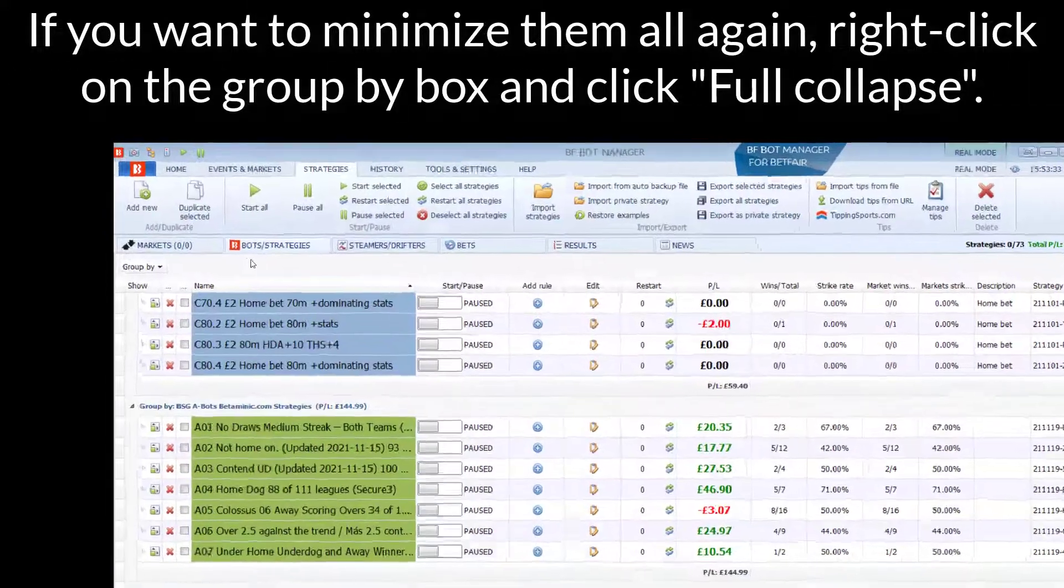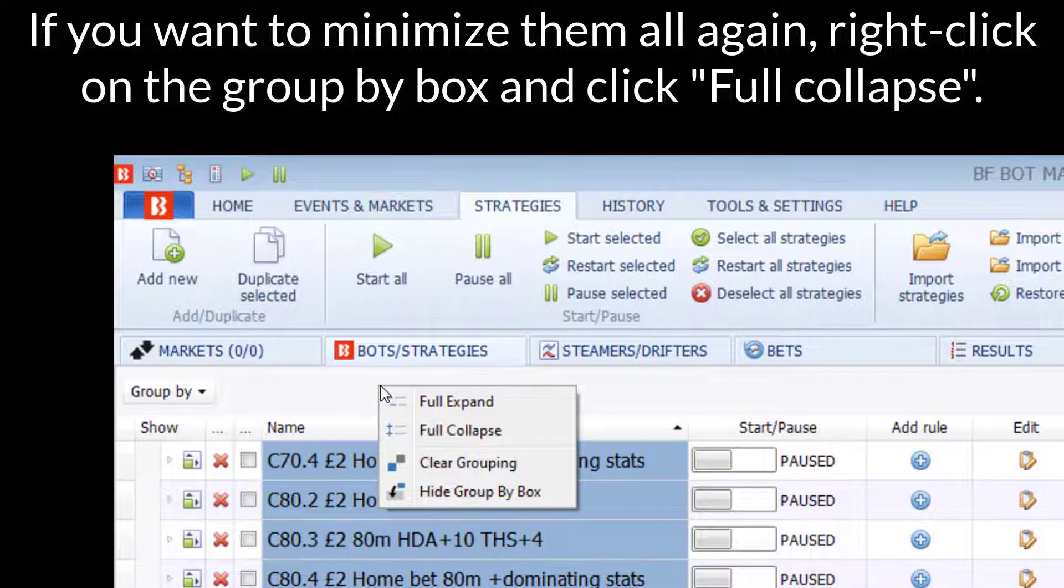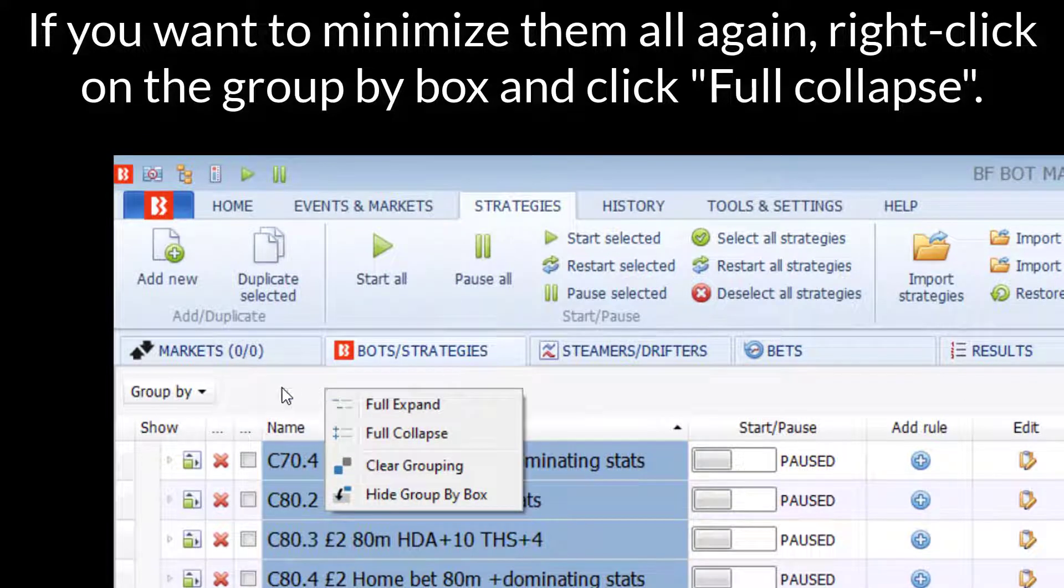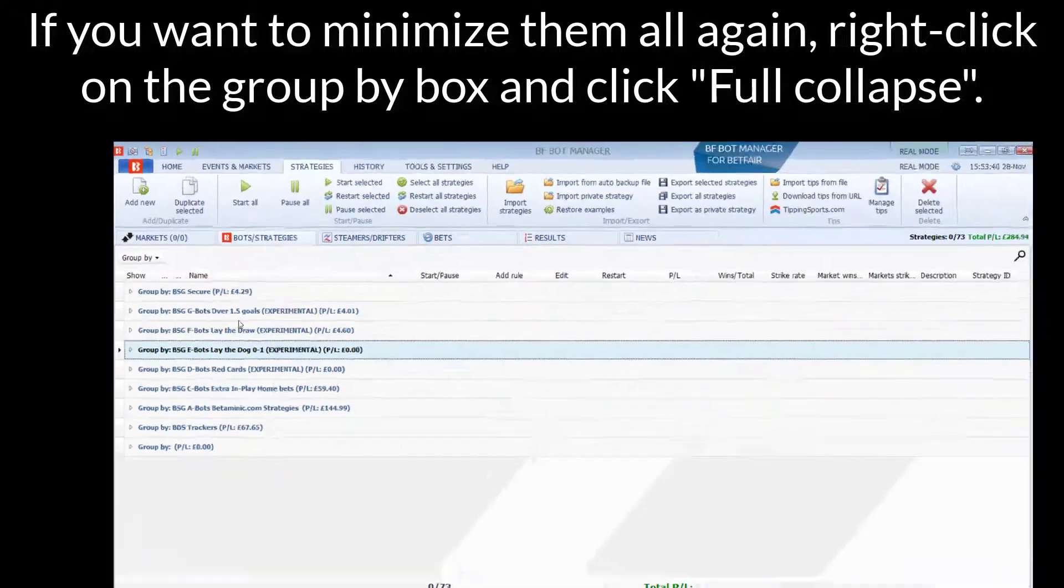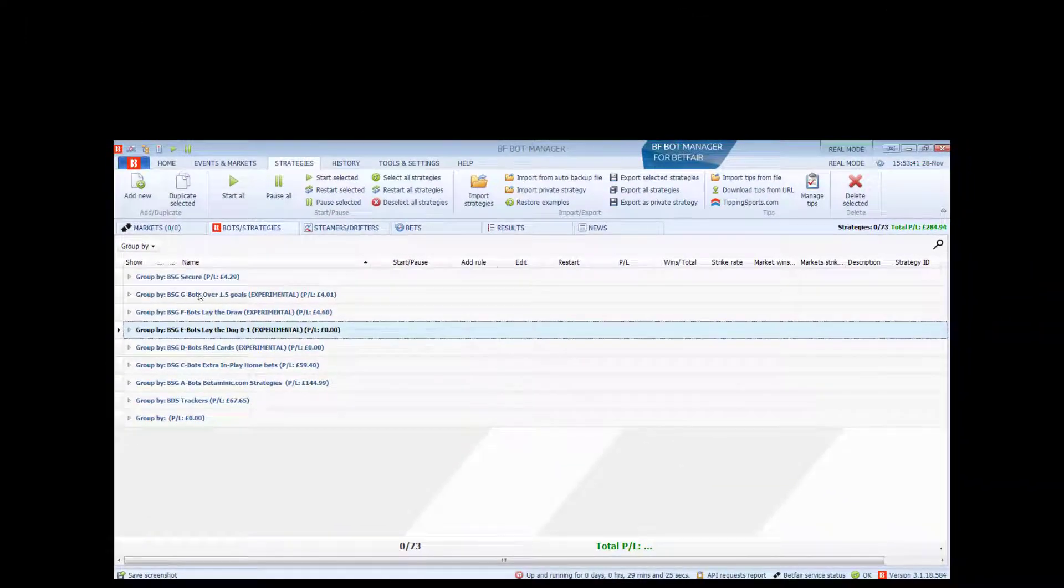Then, if you want to minimise them all again, just right-click on that Group by Box and click Full Collapse. And then they'll all go back.